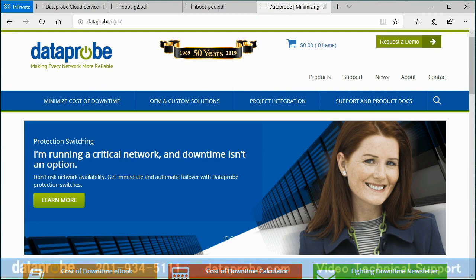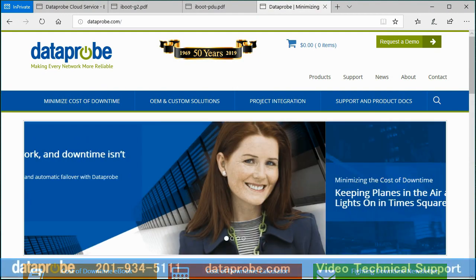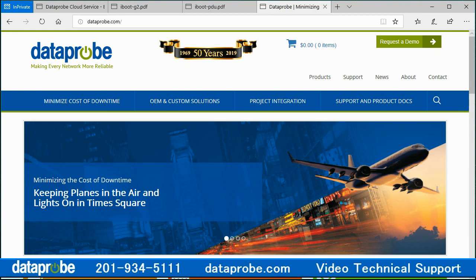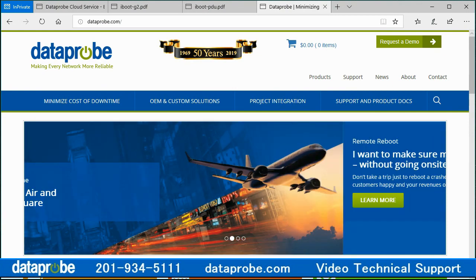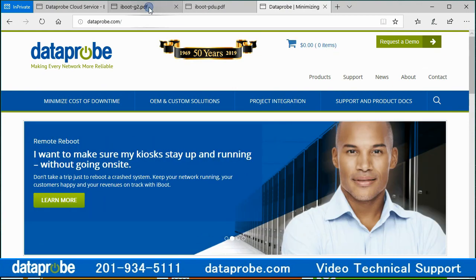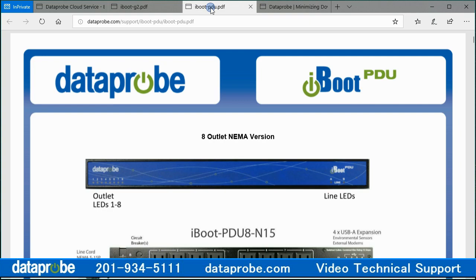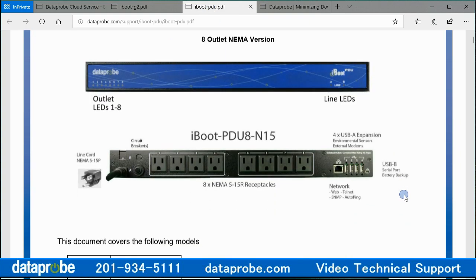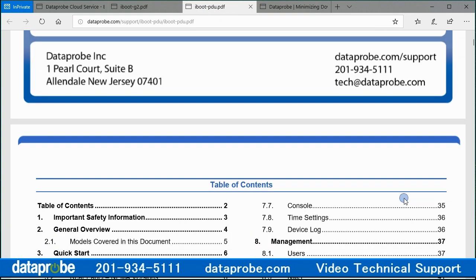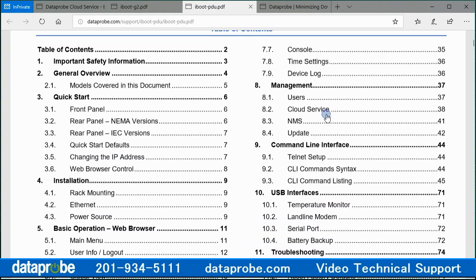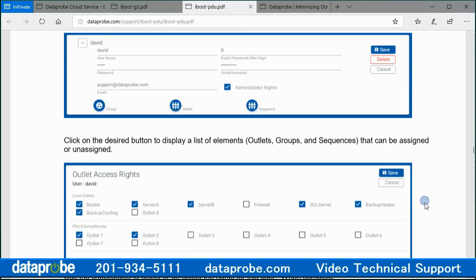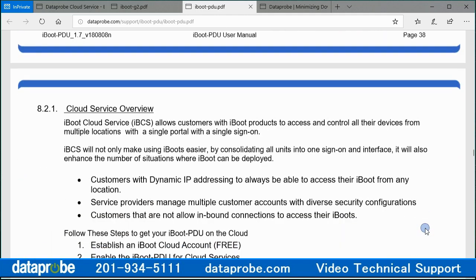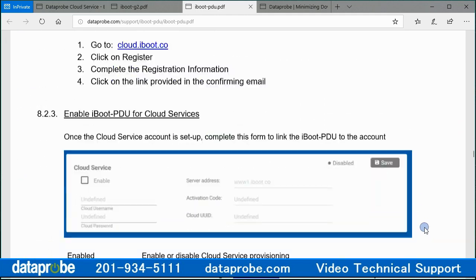Welcome to an introduction to the Dataprobe Cloud Service. Step 4: Cloud Features and Control Options. The Dataprobe iBoot G2 and iBoot PDU series of remote power control devices can connect with our cloud server, allowing you to control power without having to do any extra setup to your local network.